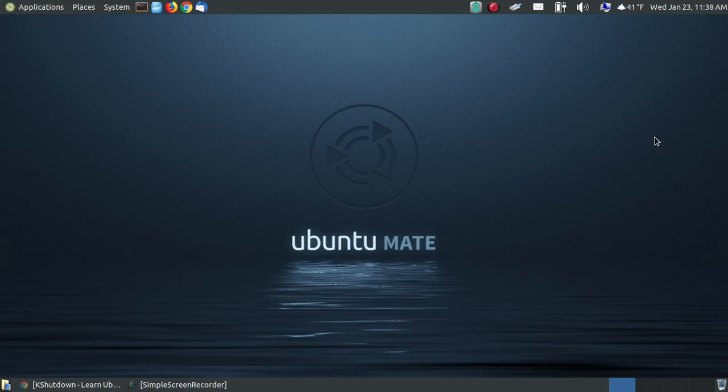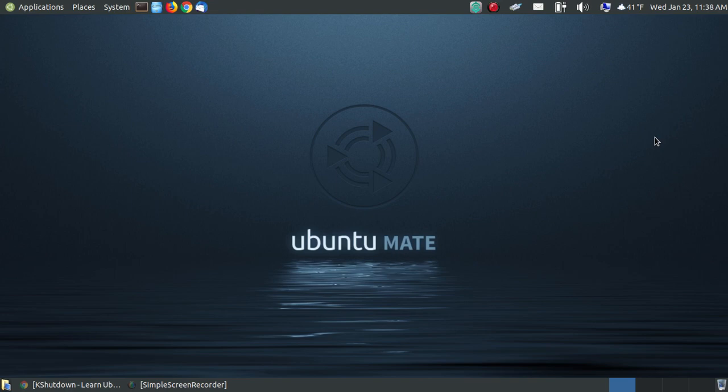In this video, I'm going to talk about a program called KShutdown. KShutdown is a little utility that allows you to turn off your computer after a given time.